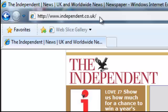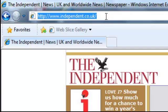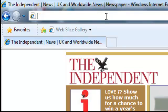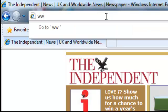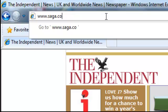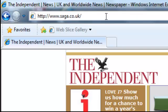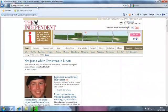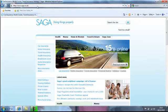Now let's try another website. We're going to left click on the address bar, backspace, and type www dot saga dot co dot uk, and press enter. Our Saga website loads up in Internet Explorer without having to search for it.